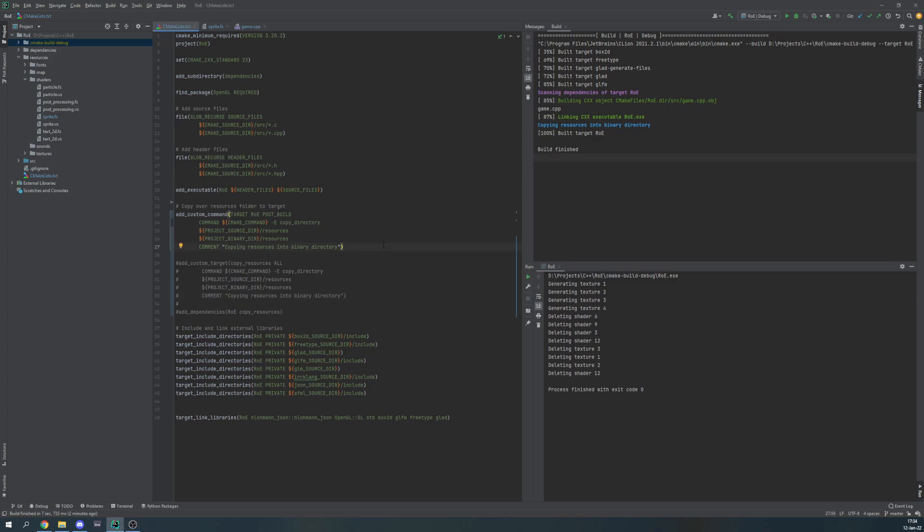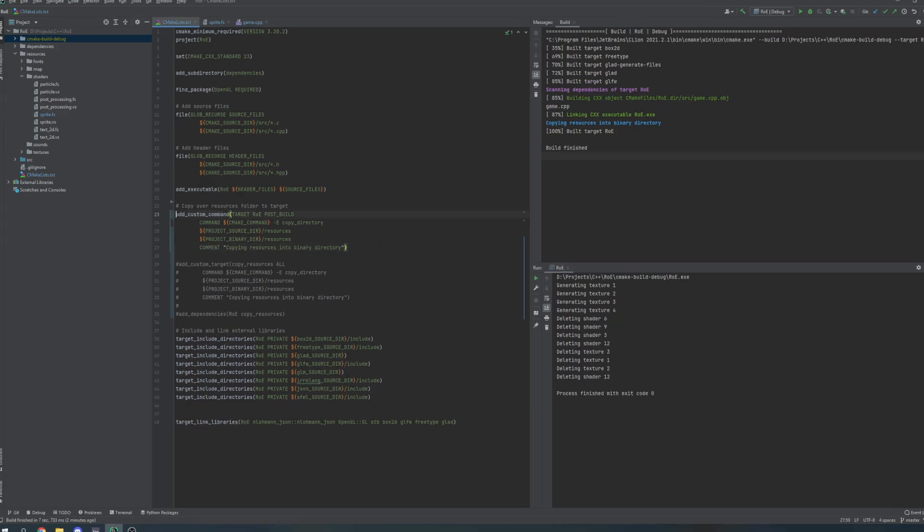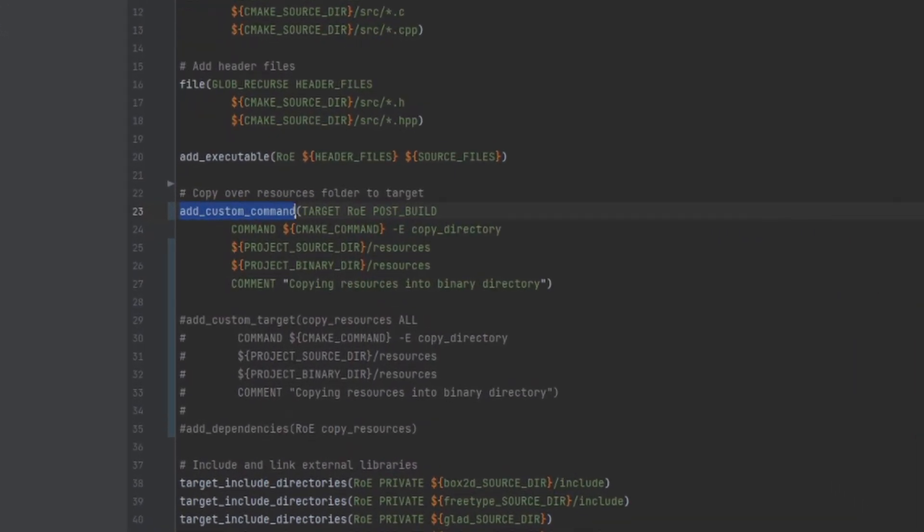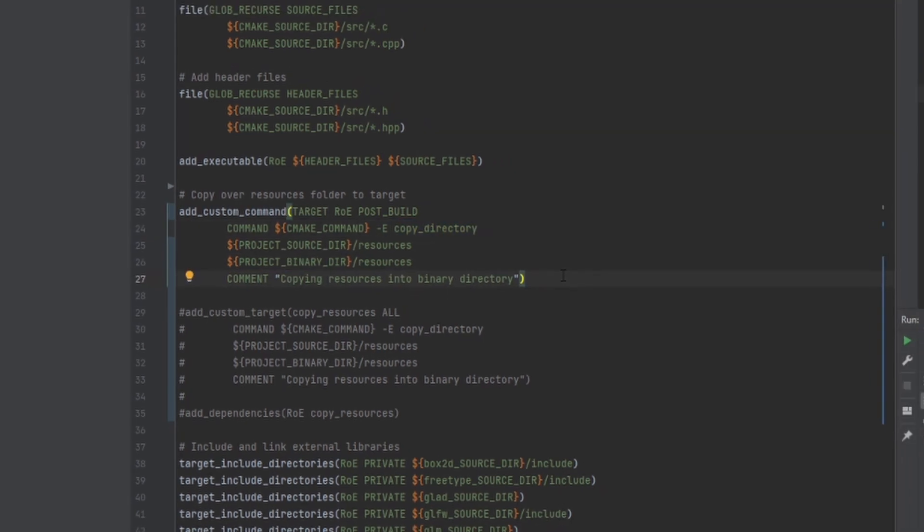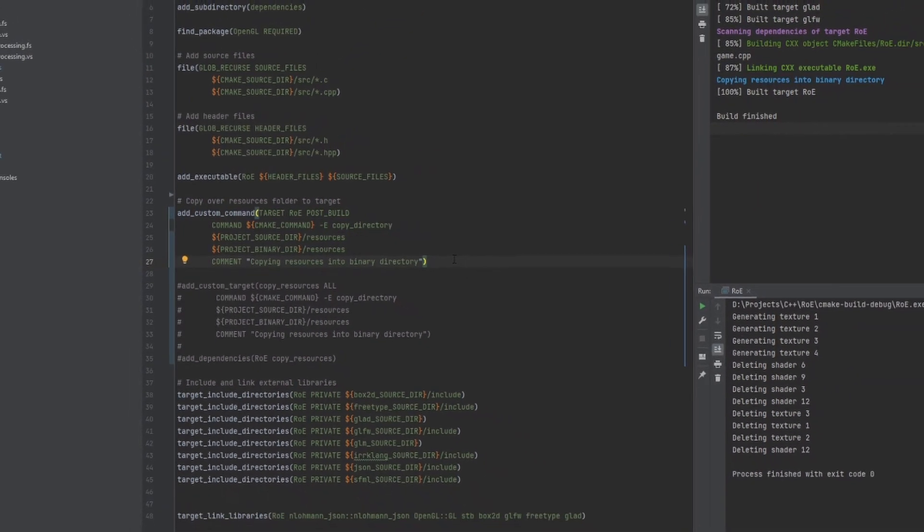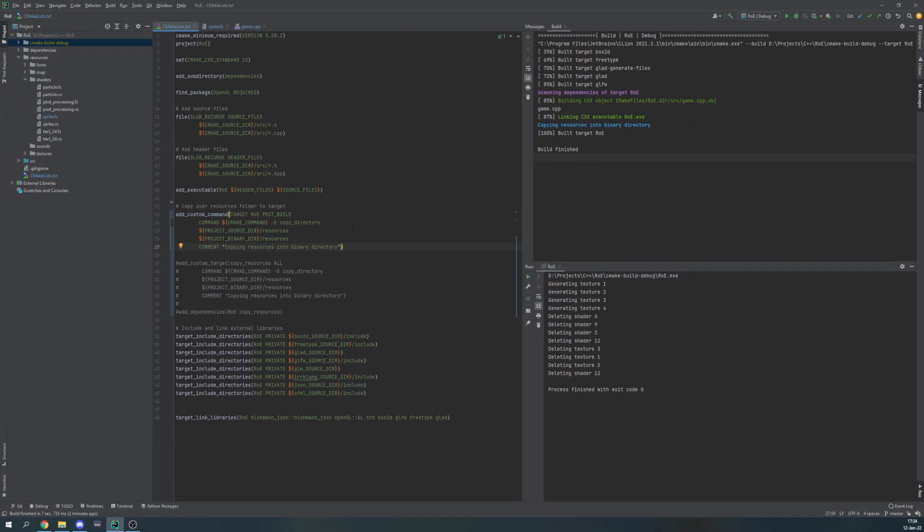I am using a solution I found on Stack Overflow. Every time you build a project it will run this custom command which basically says, hey there are some files in this directory, copy them over to the binary directory please. And this works fine the first time.